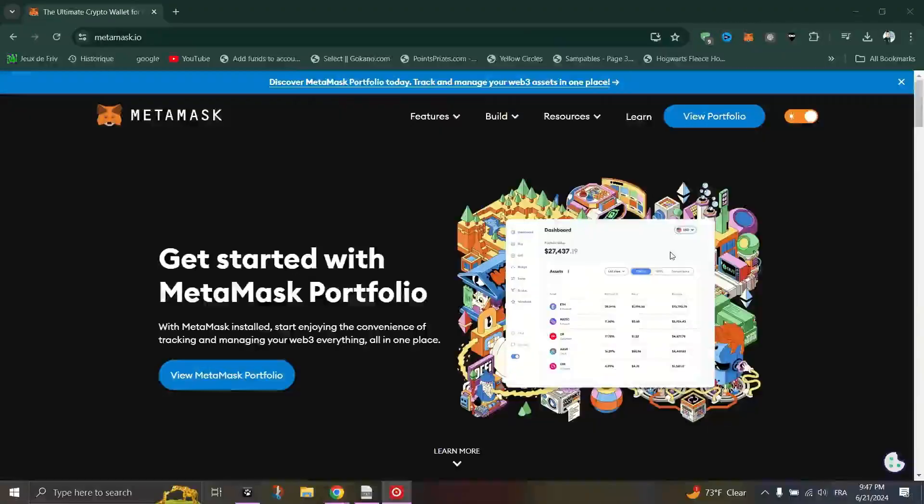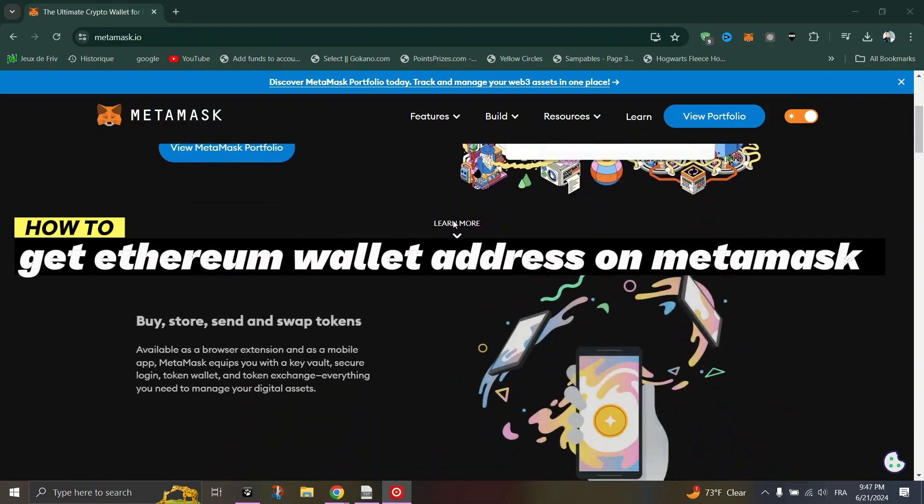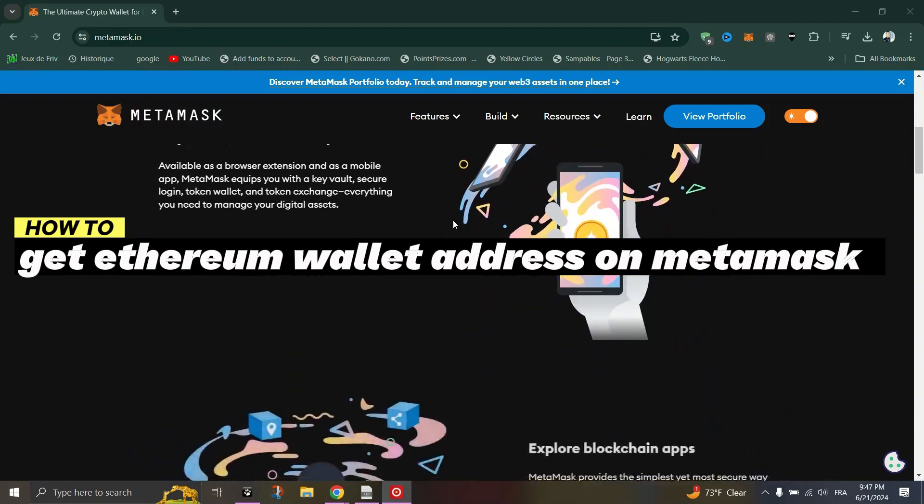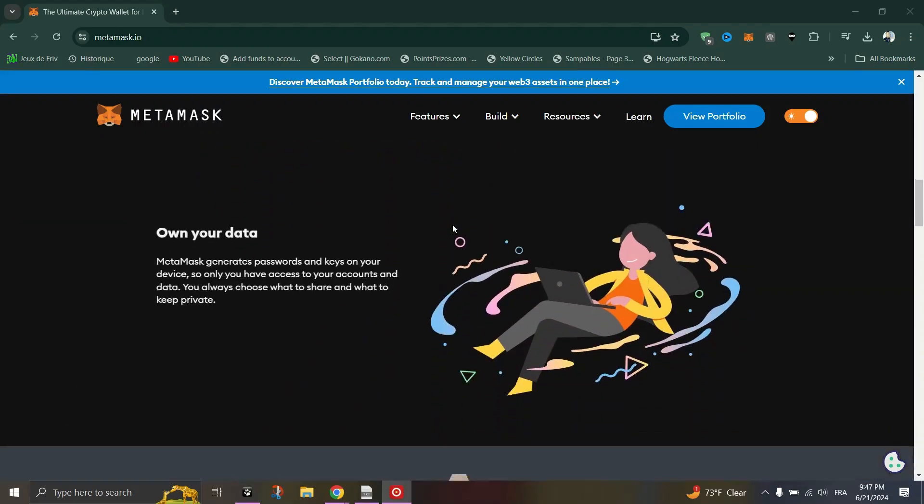In this guide, I will show you how to get Ethereum wallet address on MetaMask. To get started with MetaMask, visit MetaMask's website and click Download.